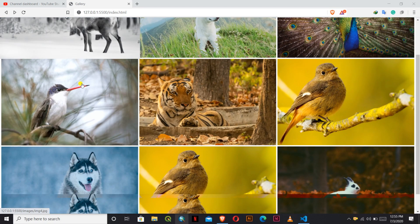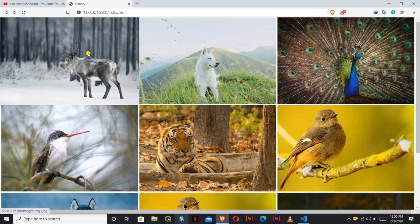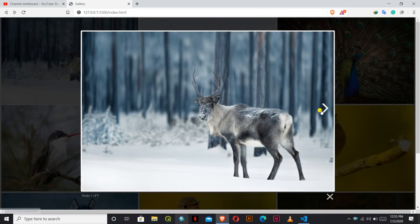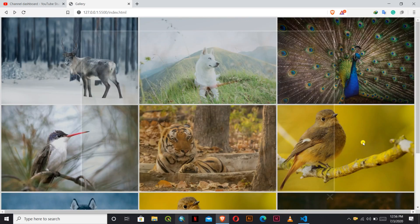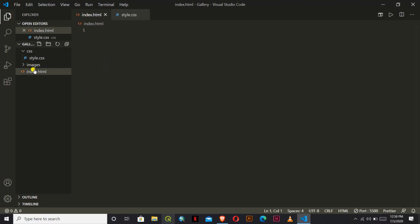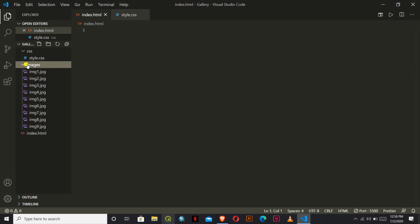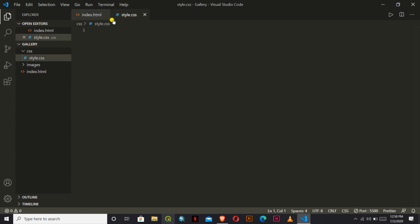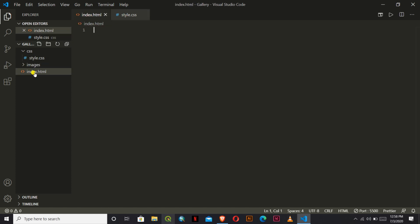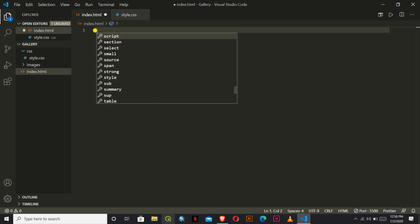Hello everyone, in this video we will learn how to make this sort of image gallery with a pop-up image. We can use previous and next buttons to preview photos. I have made a folder where I have kept another folder named 'image' and it has nine images of the same size. I also have a style.css and index.html file.